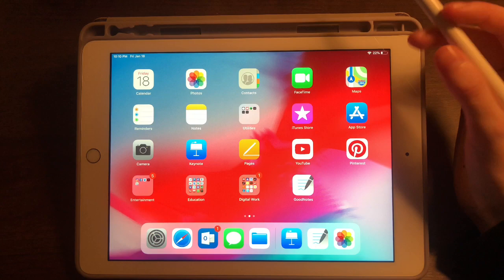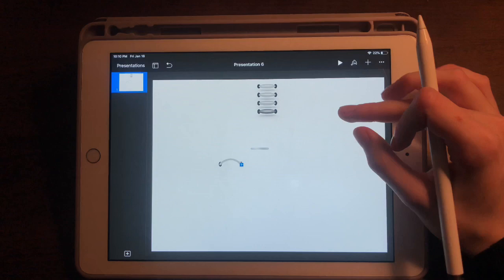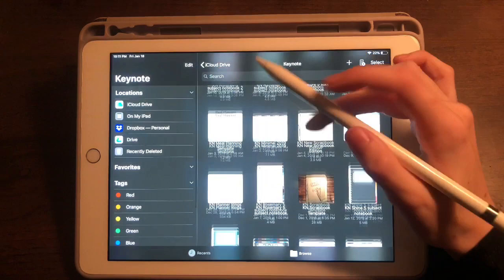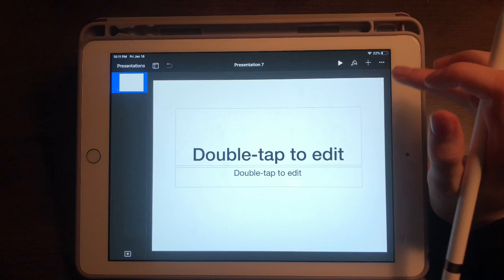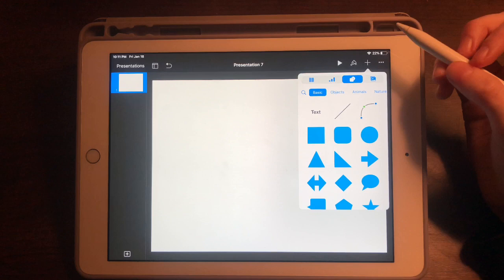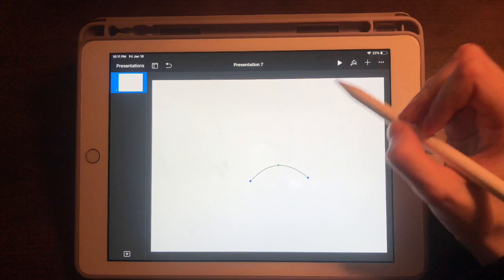I'm going to start with Keynote first because it's essentially the easiest app to make these rings in. Here's an example of some rings I was creating earlier. All the tools I use to make these rings are in Keynote, so I'm going to begin by starting a new presentation with a white background. I'll press the plus button in the top right-hand corner — there are several different ways of creating rings in Keynote, and I'll show my favorite way first.